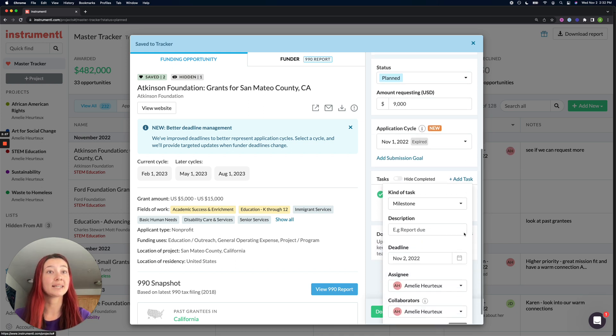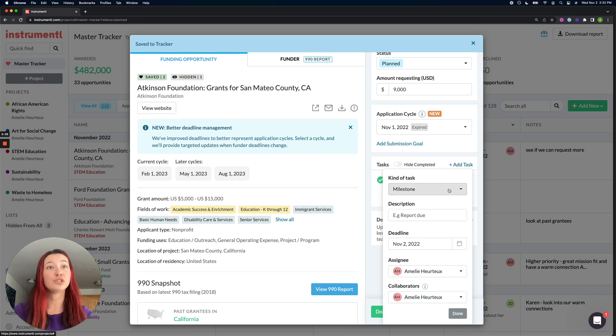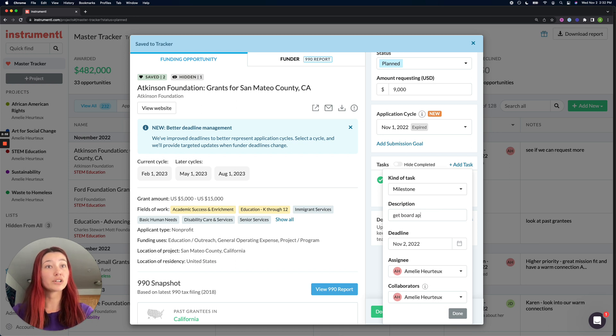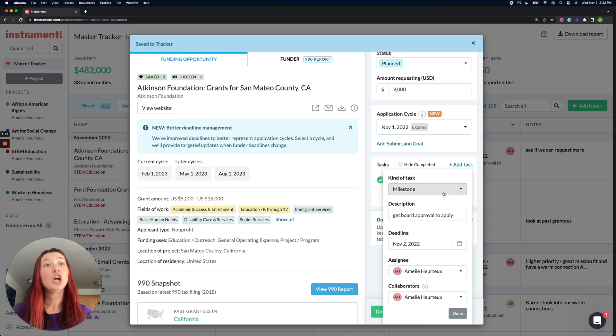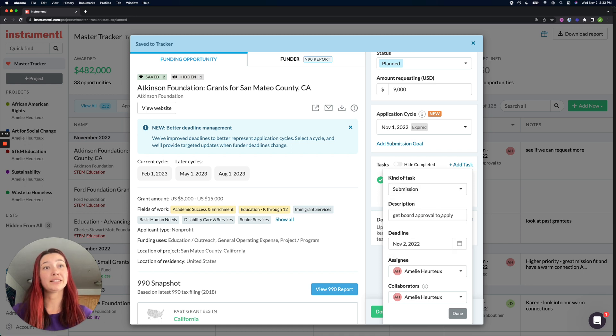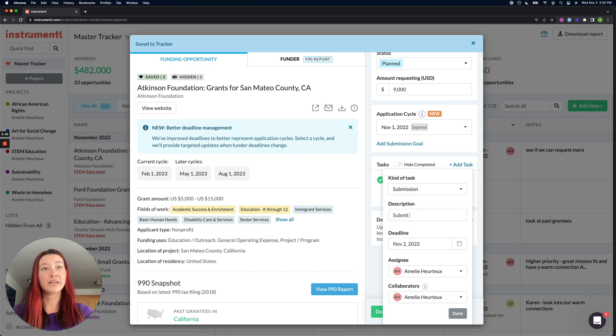Another potential task could be to set an internal milestone to get board approval, to apply to this grant, or maybe we want to set up a submission kind of task to submit our LOA.